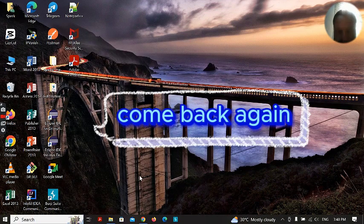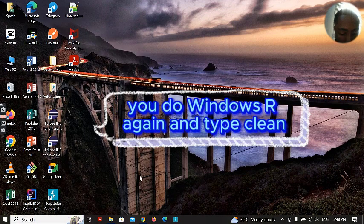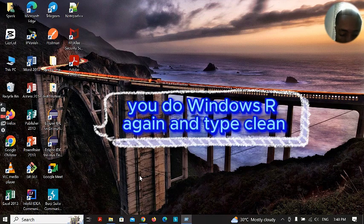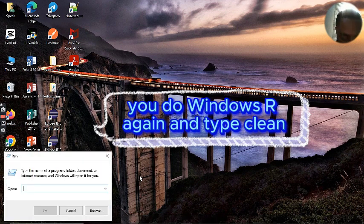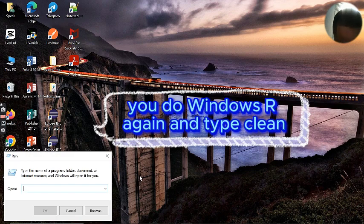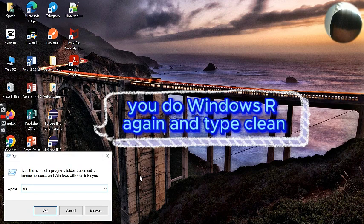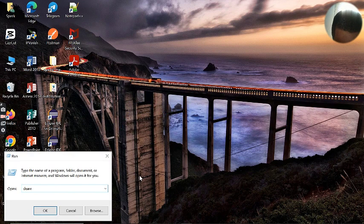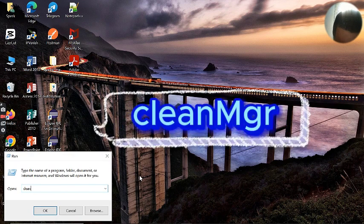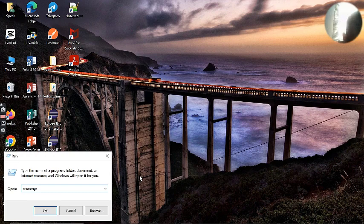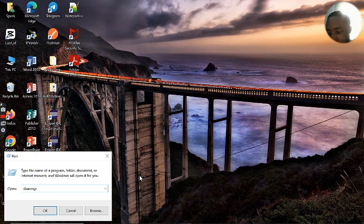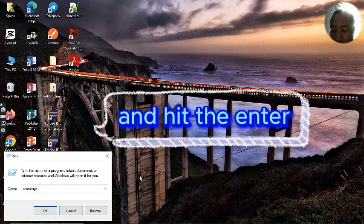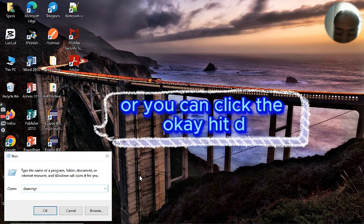Come back again, do Windows R again, and type clean MGR and hit enter or you can click OK.